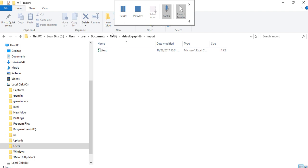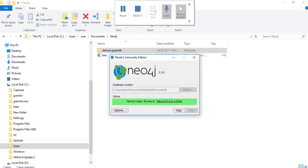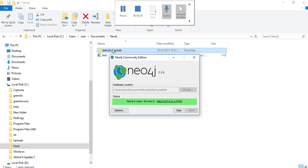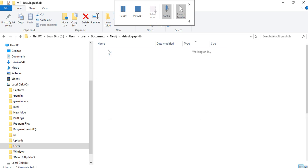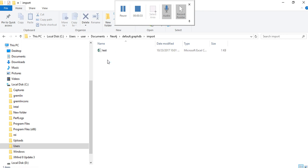Wherever your Neo4j path is, check the path in the database location. In my database it's C drive, users, user, documents, Neo4j, default.graphdb. Whatever is your database location, go to that location within graph.db, create an import folder and then put your CSV file here. This is my CSV file and this is how it looks.